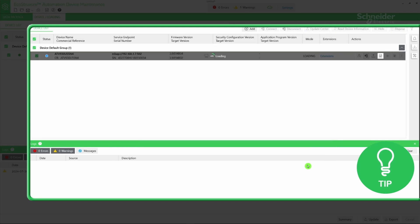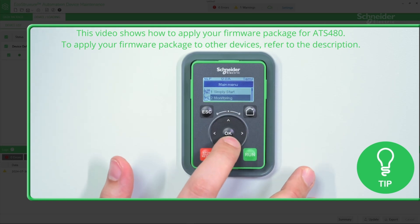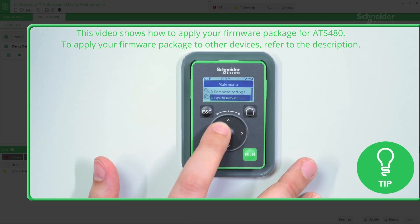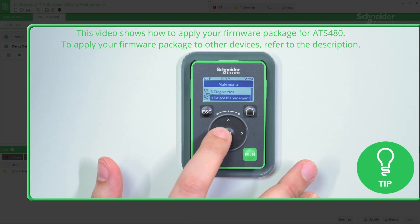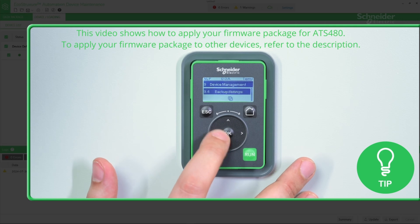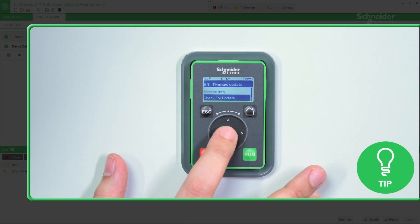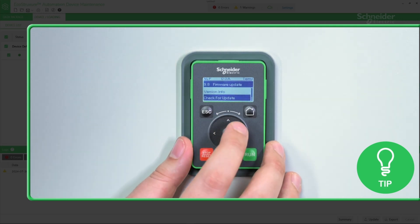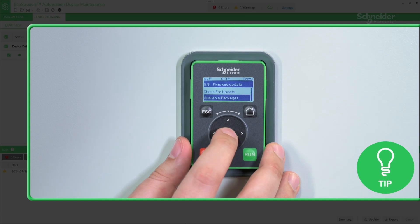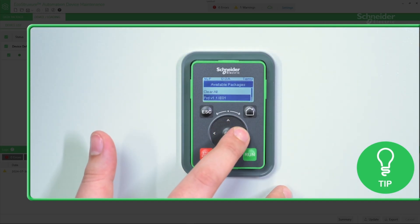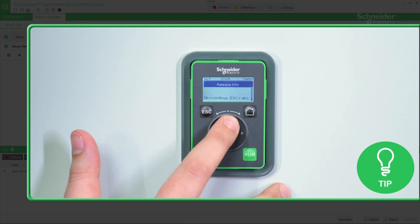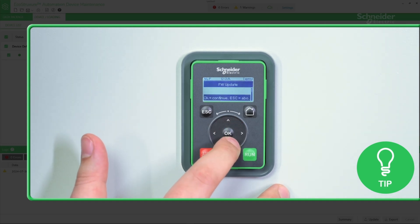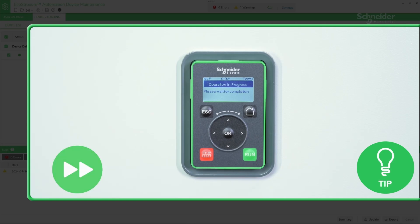The firmware transfer starts. Wait until the firmware transfer is complete. Once your application is stopped and the firmware transfer is completed, on your display terminal go to Device Management menu, then Firmware Update, and select Check for Update or Available Packages. Select the Transferred Package and apply the new firmware by pressing the OK button.